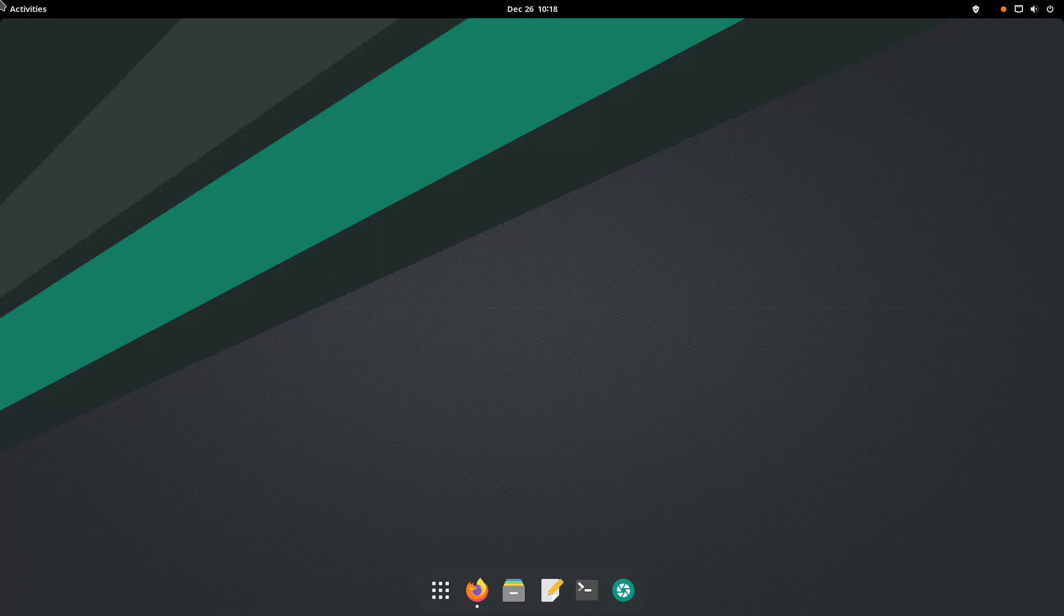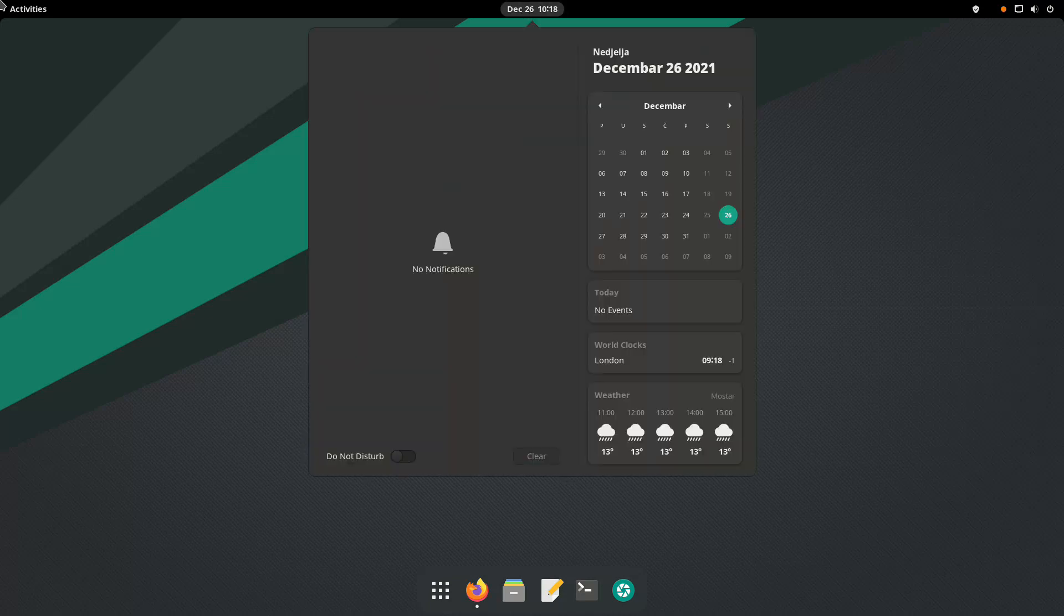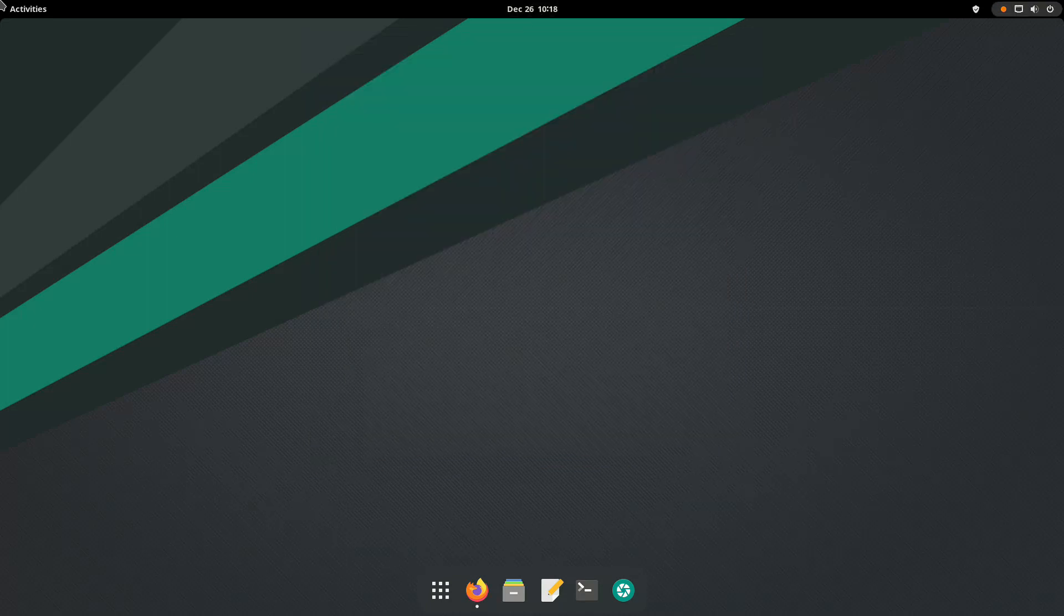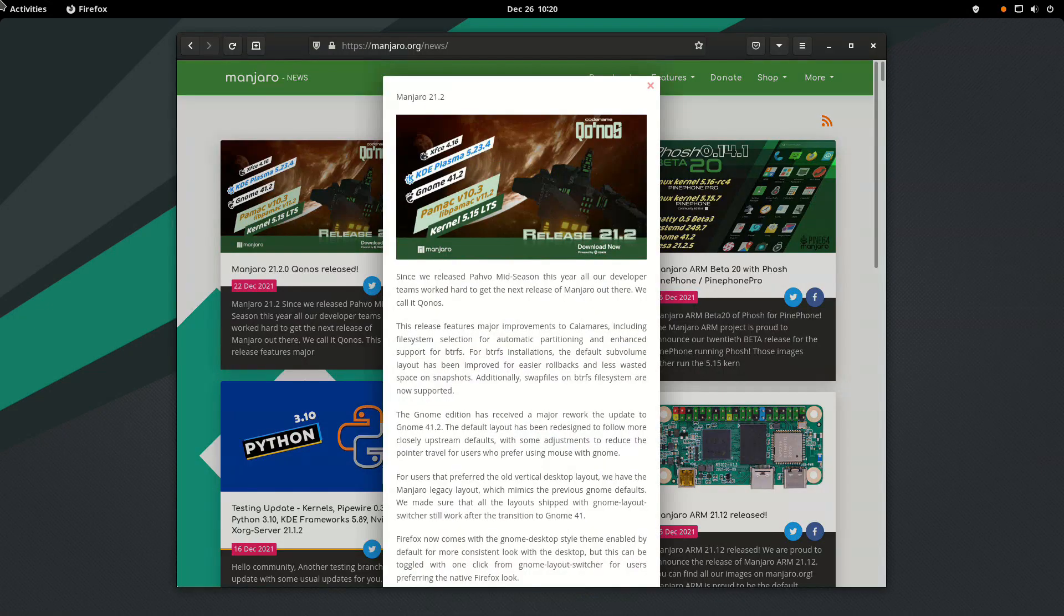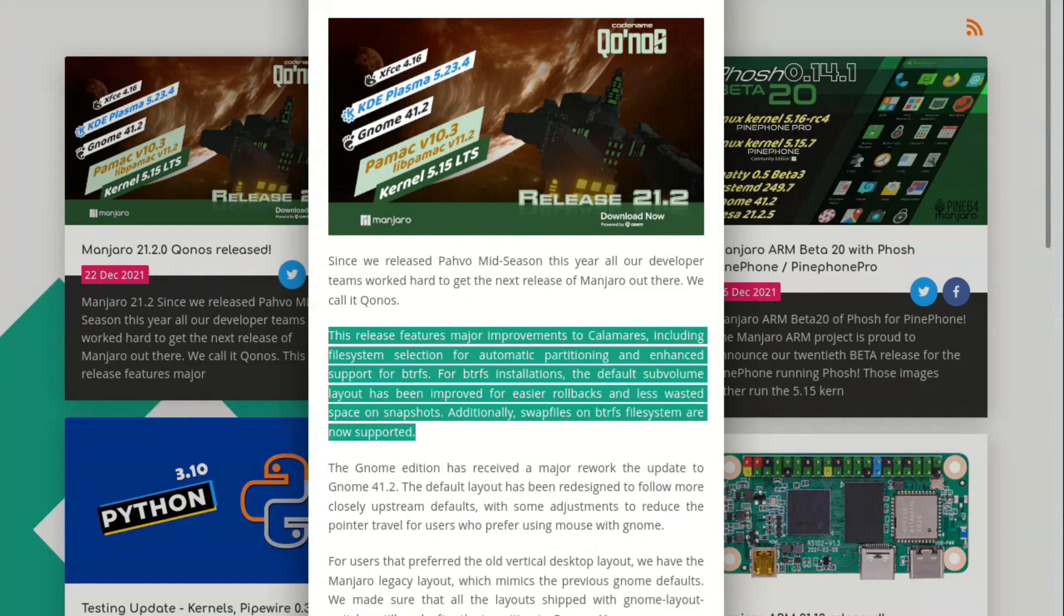The next GNU-Linux distribution that came out with a new release is Manjaro. On December 22nd, 2021, the Manjaro team released Konos, Manjaro 21.2 edition. According to the Manjaro team, this release features major improvements to their Calamares installer, including file system selection for automatic partitioning.